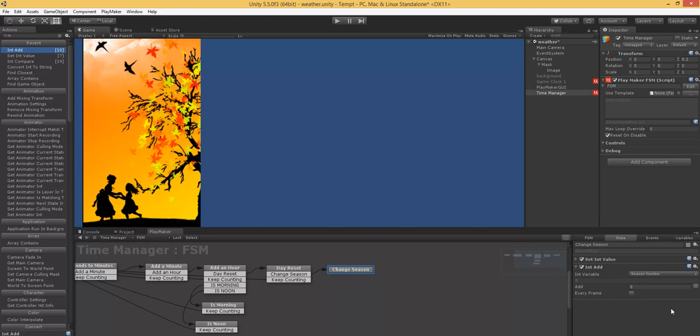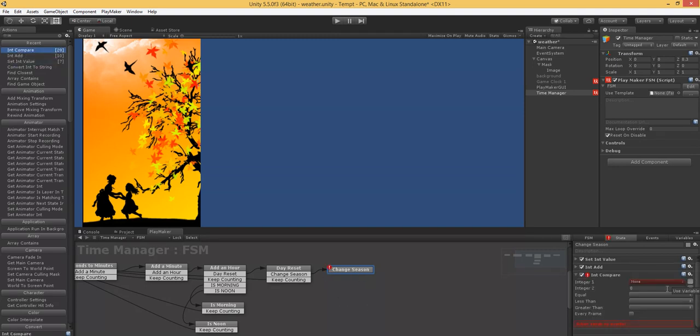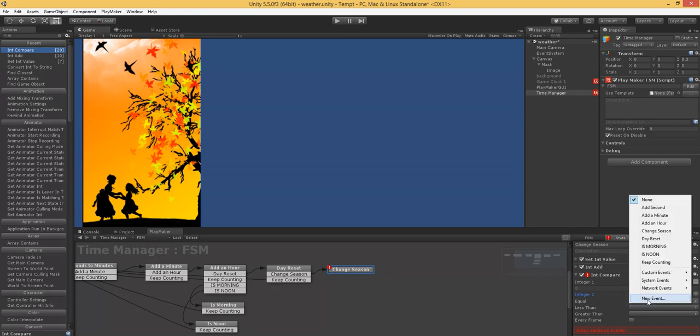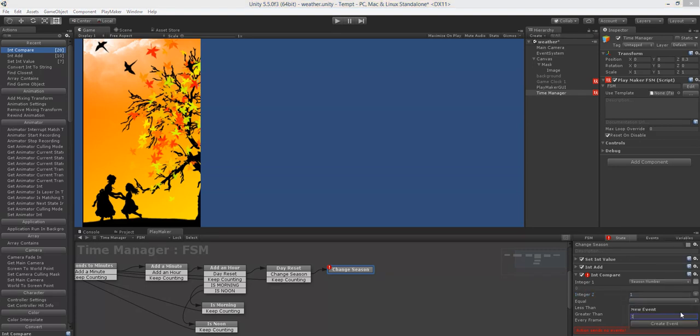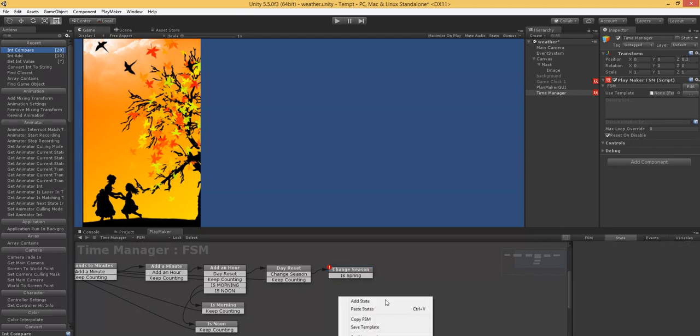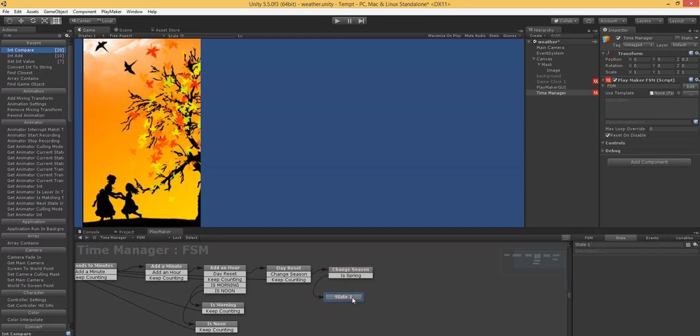So spring would be one, the interchange would be two. But in our case, we're going to have four. So summer is going to be two. So we're going to add one. And then we're going to do an int compare. And the season number is going to be compared against one. And if it is equal, it is spring. Dang it. There we are. Is spring.